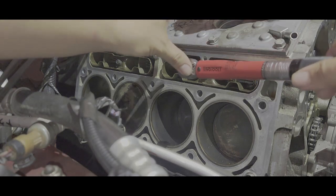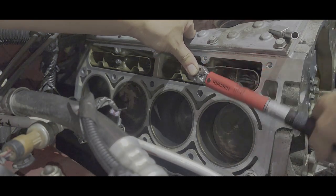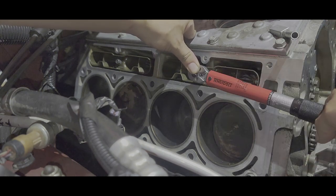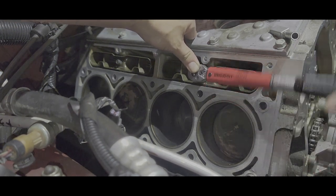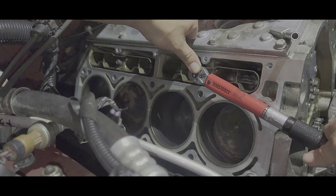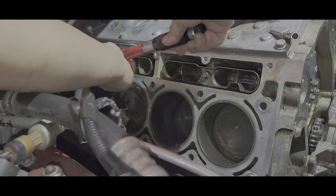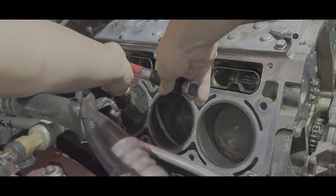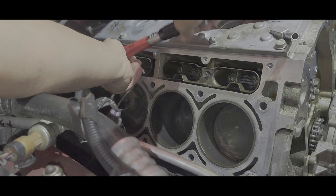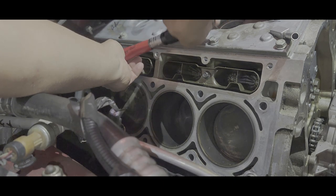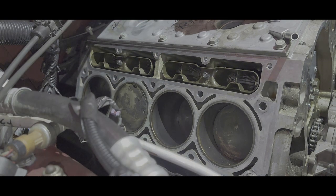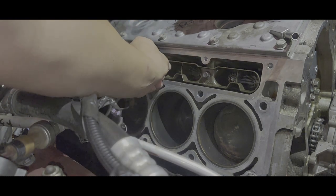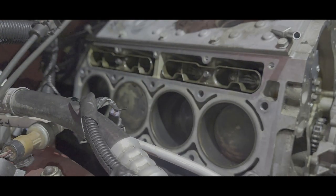I'm using the lifter tray bolts, 10 millimeter. I took them down to 9 foot-pounds or 106 inch-pounds. There we go—this torque wrench is so smooth, it's kind of hard to tell sometimes. The audible click is not really that loud either. There we go, that's all it takes. Don't worry if the lifter trays move—they're supposed to flex a little bit; that's what they do.